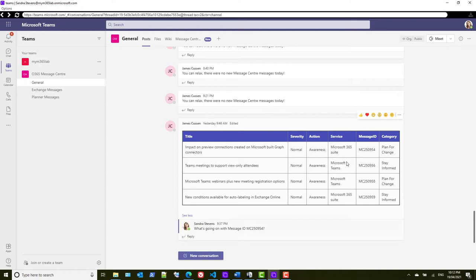So that's a general overview of what we're going to try and achieve today in Power Automate. Let's head over to Power Automate and get started.